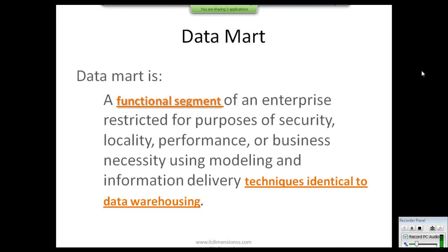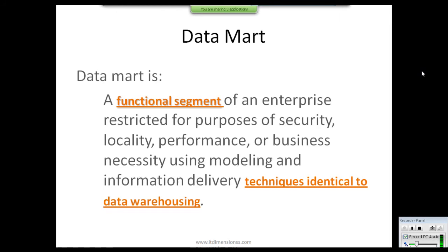For your understanding, consider each data mart in a data warehouse as a star schema. When we combine more star schemas together, that becomes a fully functioning data warehouse. A data mart is a functional segment of an enterprise restricted for purposes of security, locality, performance, or business necessity, using modeling and information delivery techniques identical to a data warehouse. Implementing data marts increases performance, security, and availability, and simplifies the design.